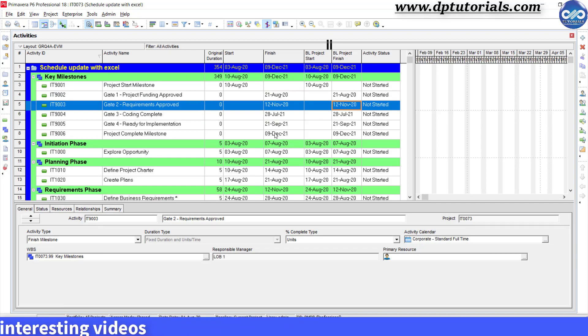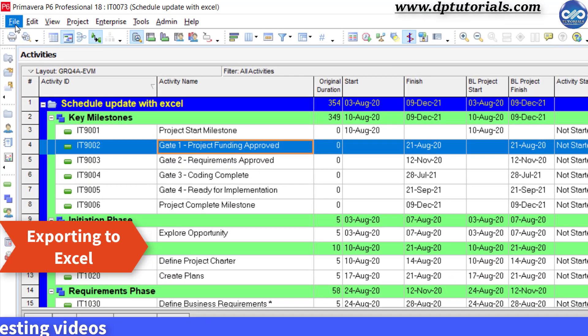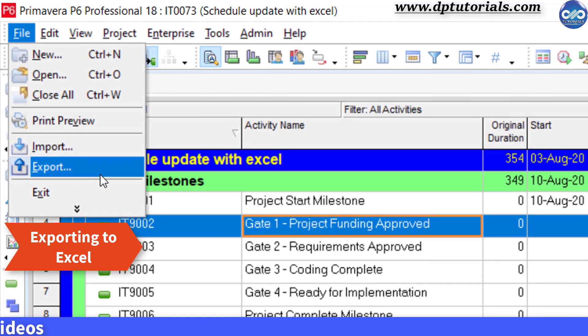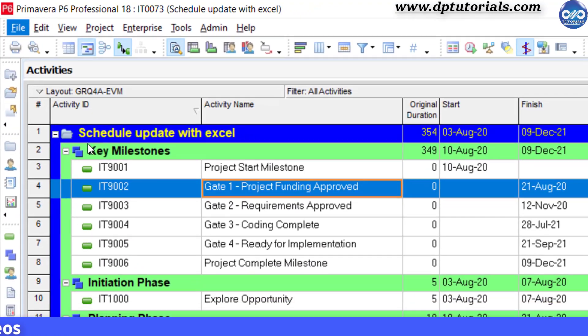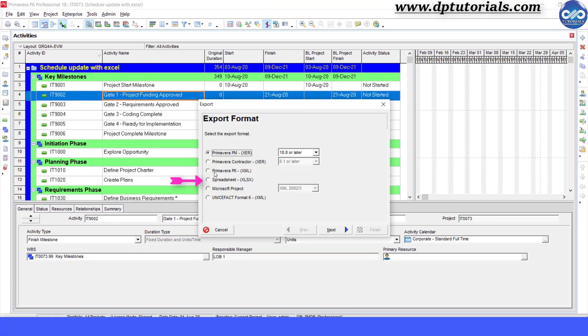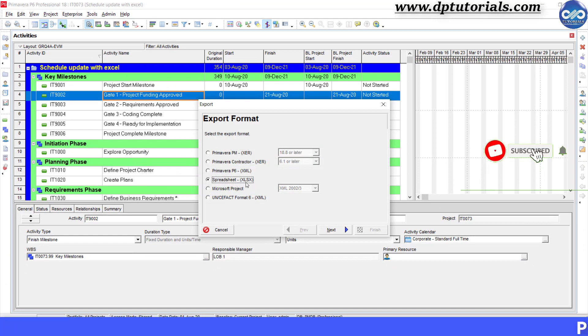First, go to File, click on Export, select the export format as Spreadsheet, click on Next.